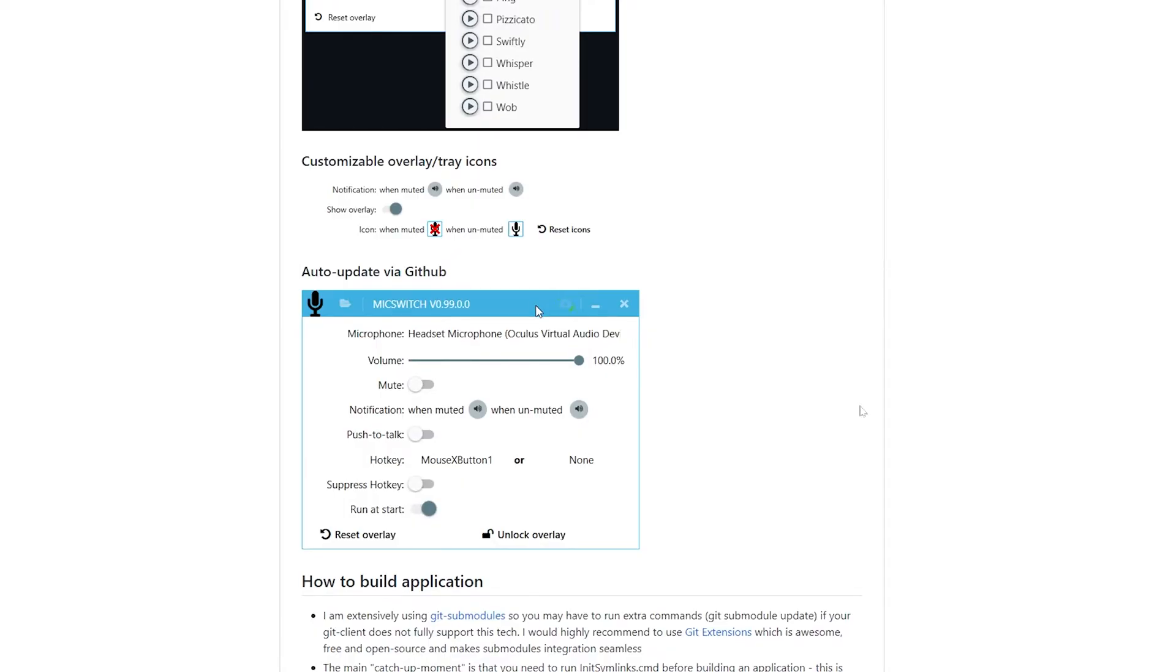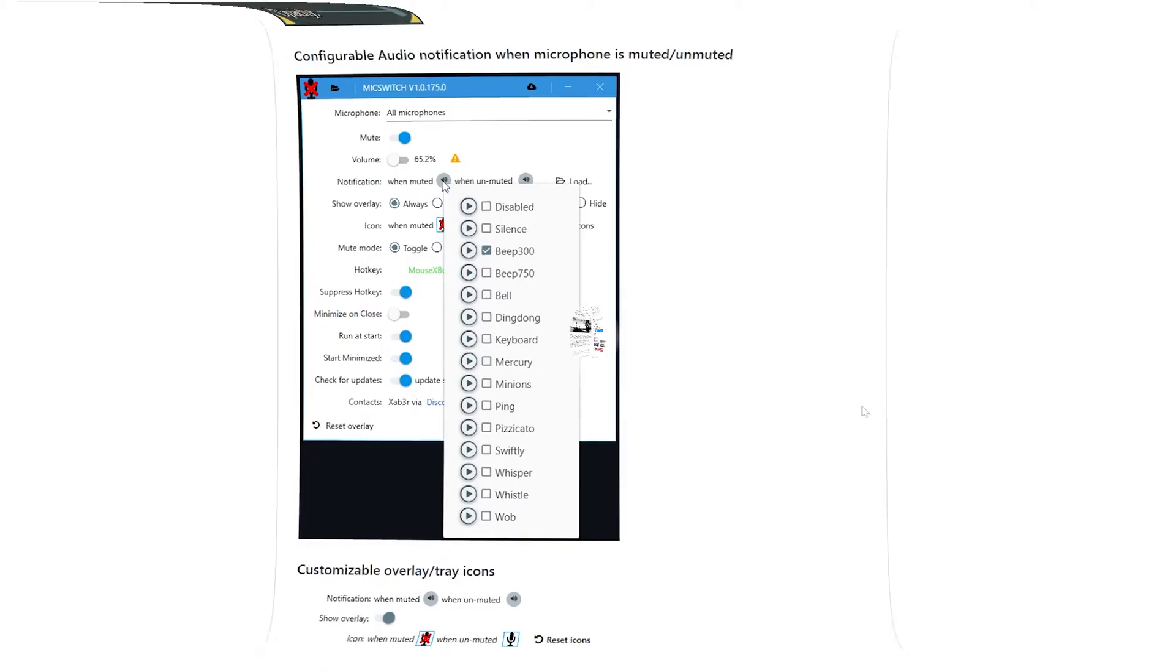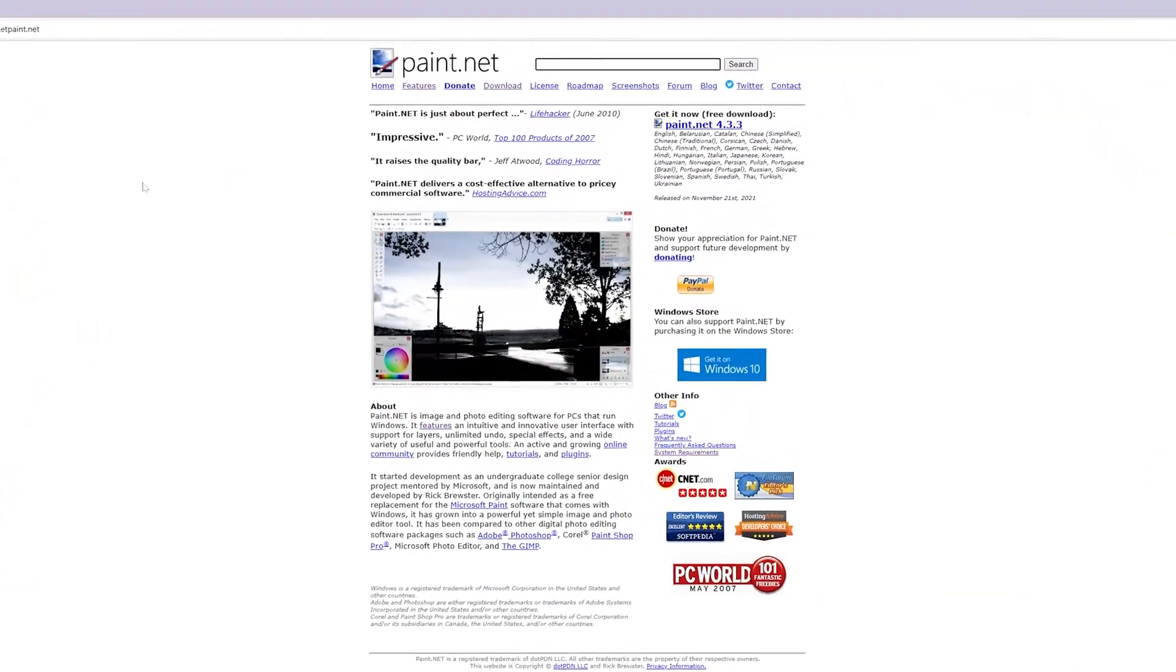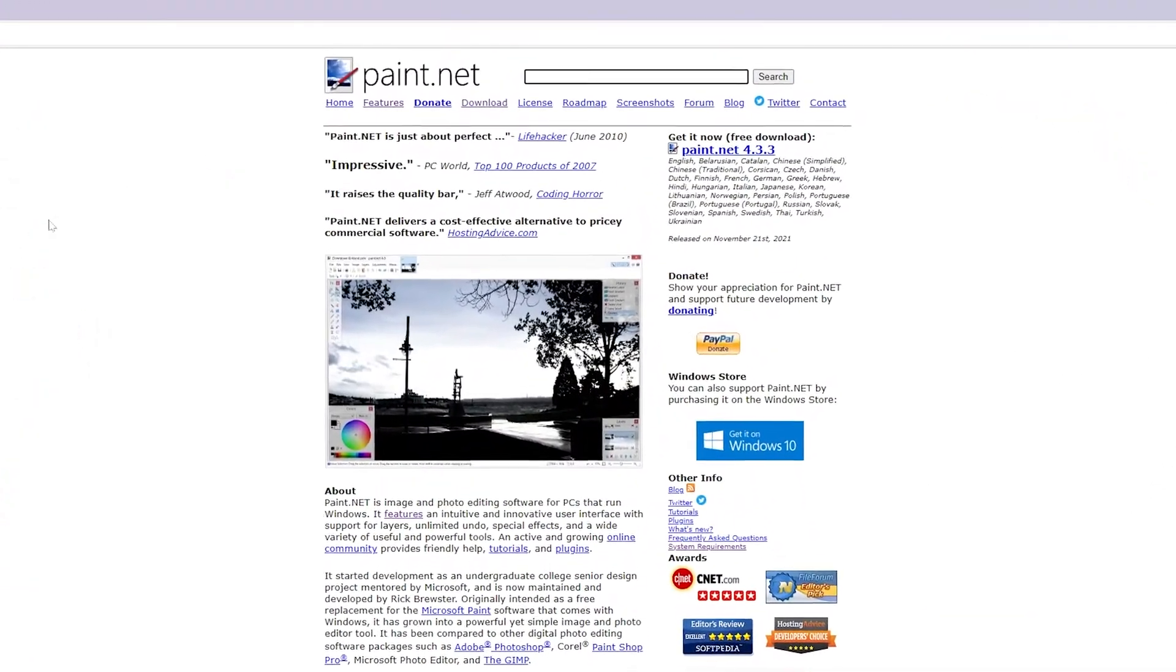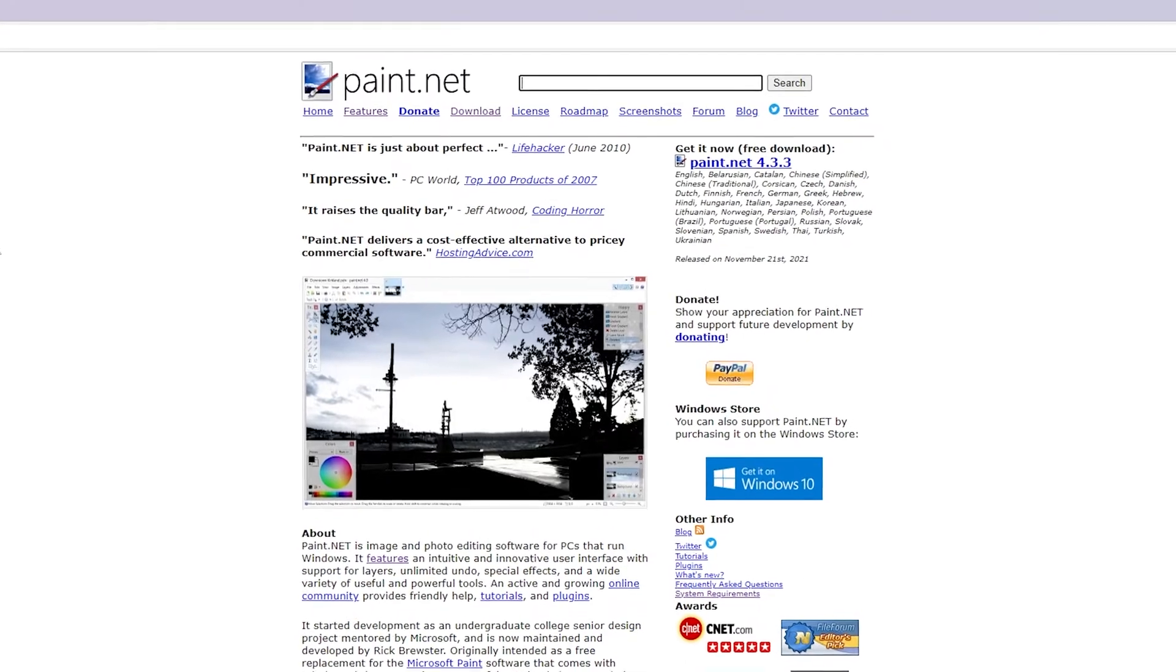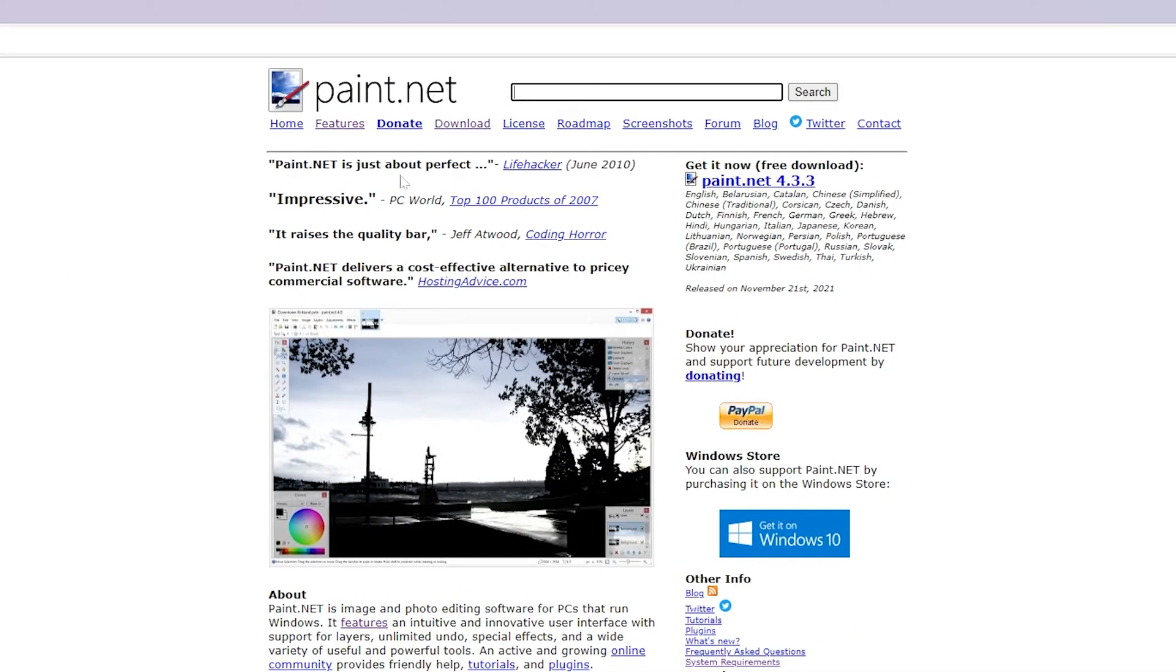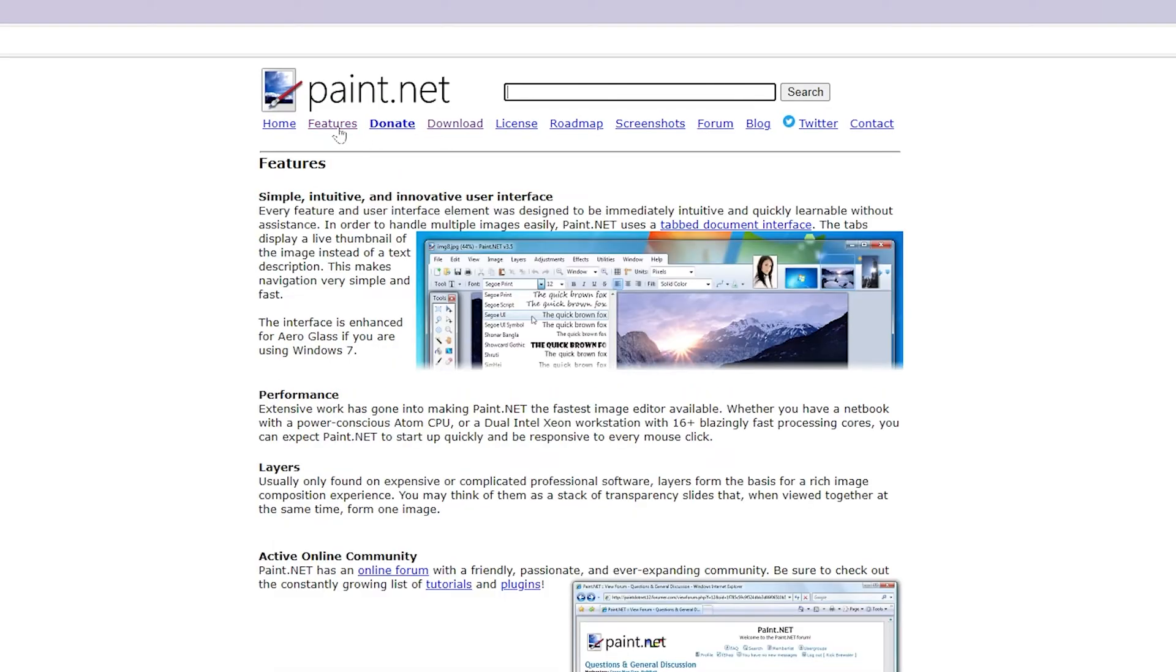Paint.net: If you are looking for a free and simple yet functional drawing and image editing software that is geared at casual users, then look no further than Paint.net. Don't let the name fool you. It's not anything like Windows Paint or Paint 3D.